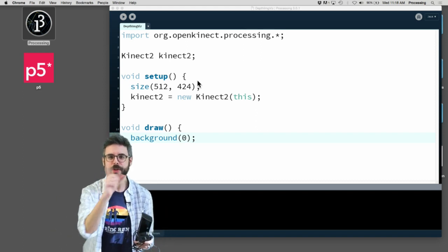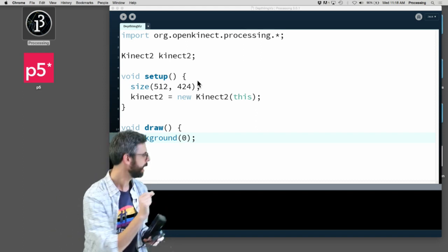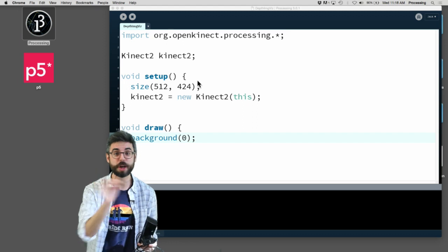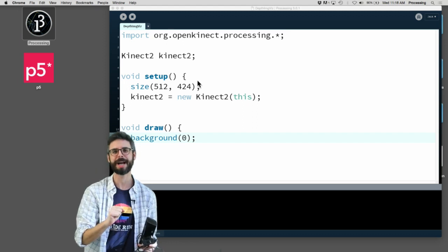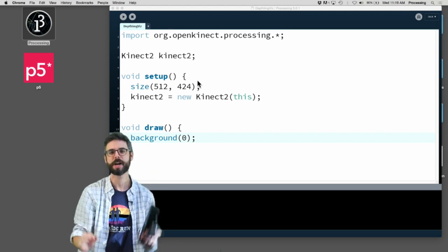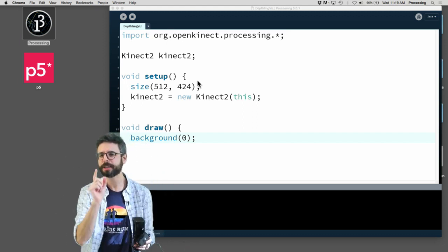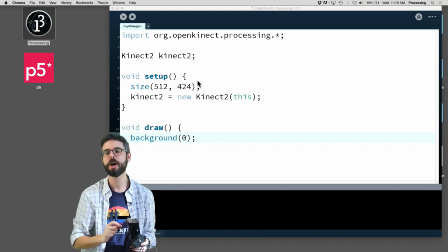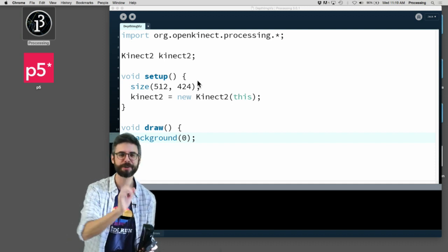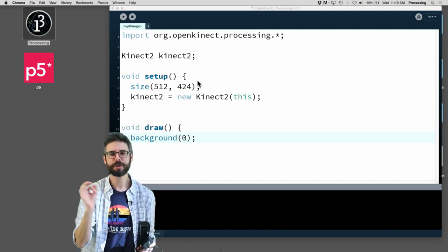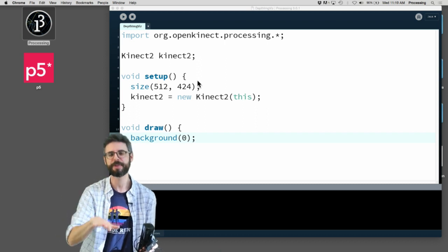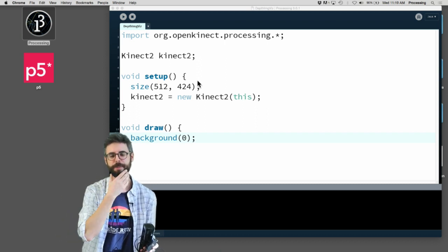One thing I want to mention that I did not mention in the previous video is that if you install the OpenKinect for Processing library, you need nothing else whatsoever. It just works with the Kinect. There is one exception: on Windows 8 with the Kinect version 2, you do need to install an extra driver, libusb. I will put that in the description below.